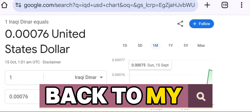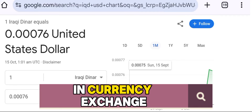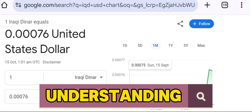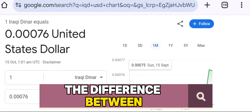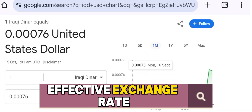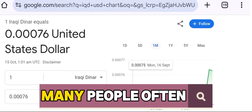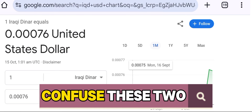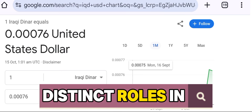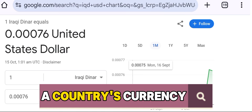Hello everyone, welcome back to my channel. In currency exchange and global economics, understanding the difference between the nominal exchange rate and the real effective exchange rate is essential. Many people often confuse these two terms, yet they play distinct roles in evaluating the value of a country's currency.